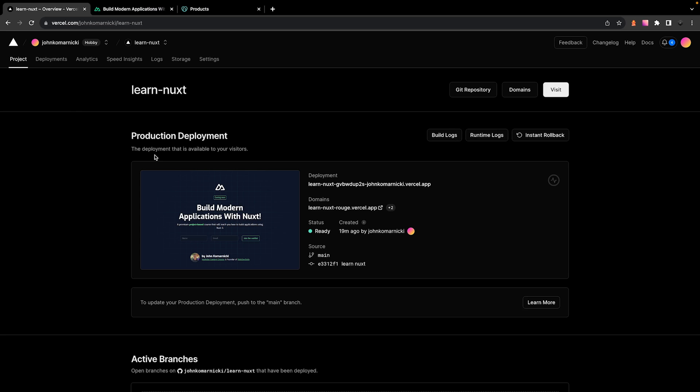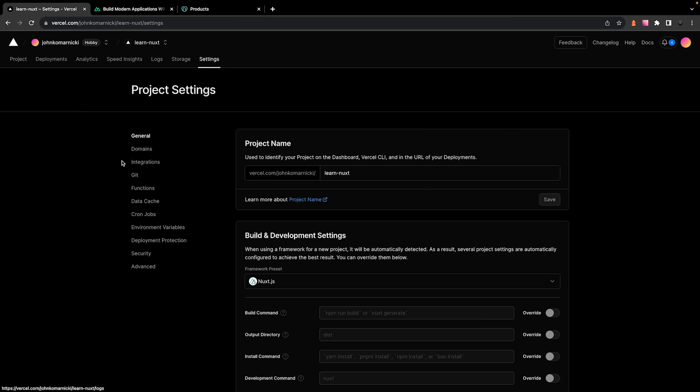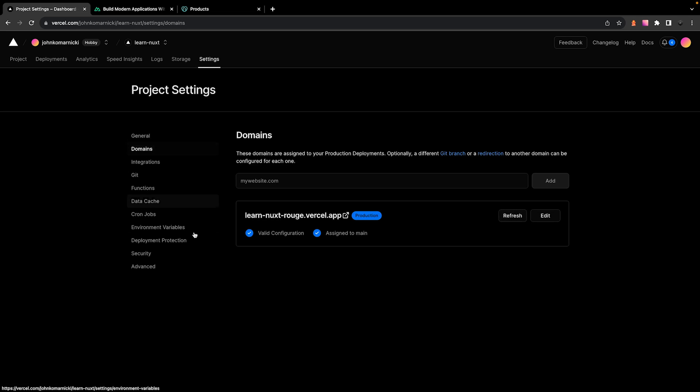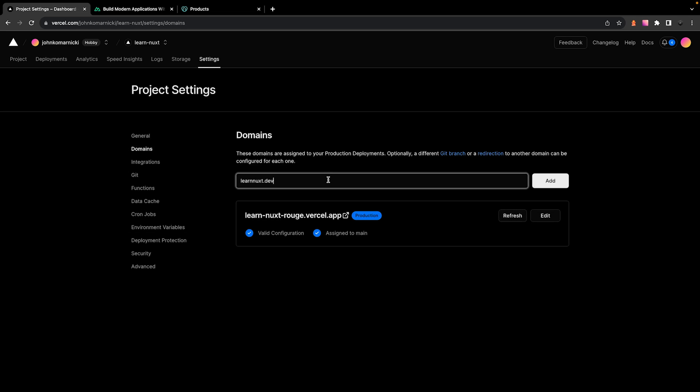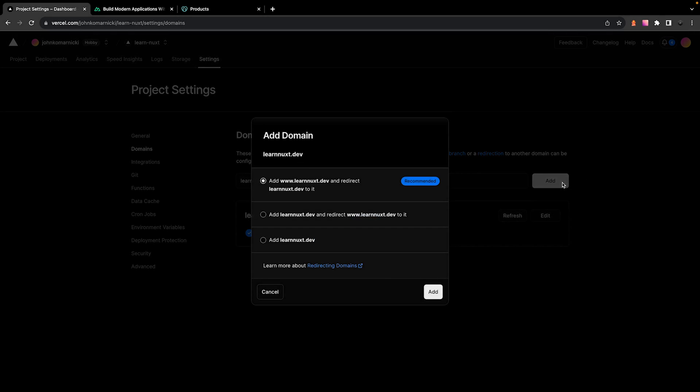Now, once you have your domain purchased, back on Vercel, you'll want to head back to the settings tab and then select on domains. And inside of this input, you're just going to want to add the domain that you purchased and then select add. And we'll just be leaving the recommended configuration and again, we'll select add.